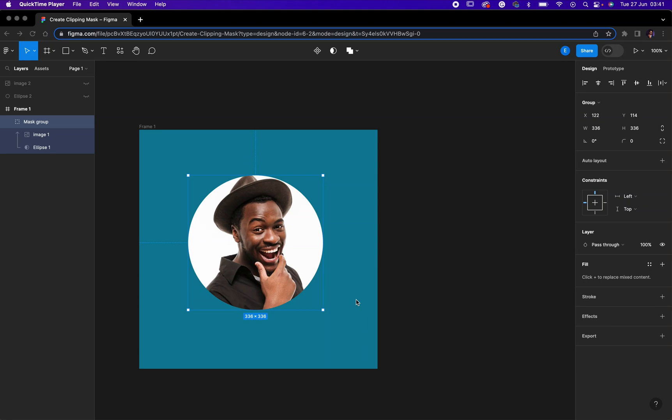Hello friends, how you doing? I'm doing so amazing. Today I want to show you how to create clipping mask in Figma. Although in Figma it is not called clipping mask, it is called just mask.